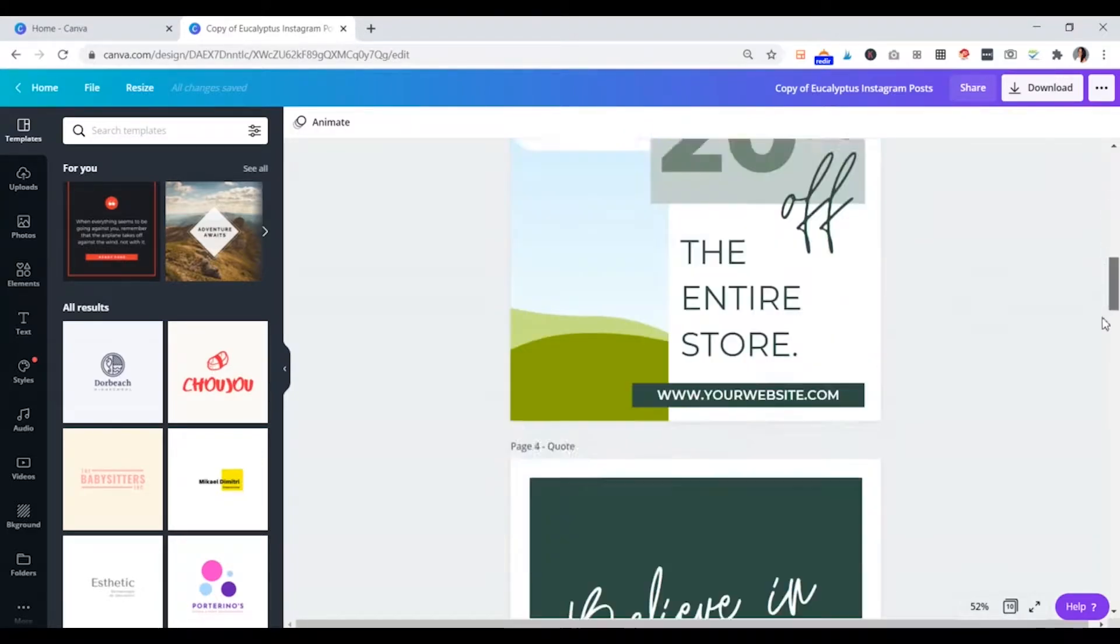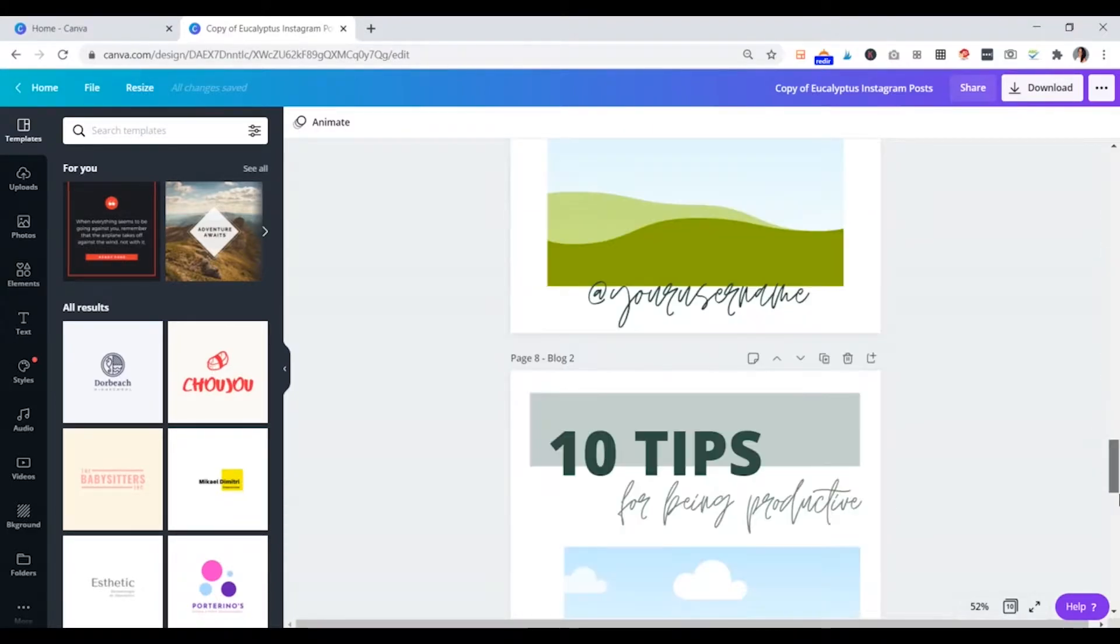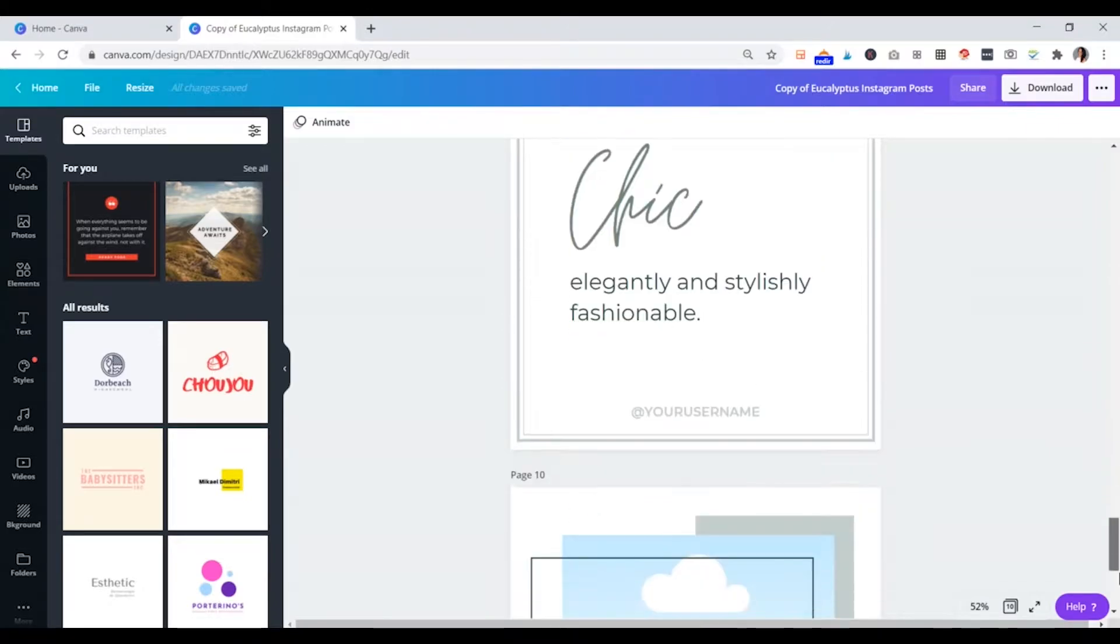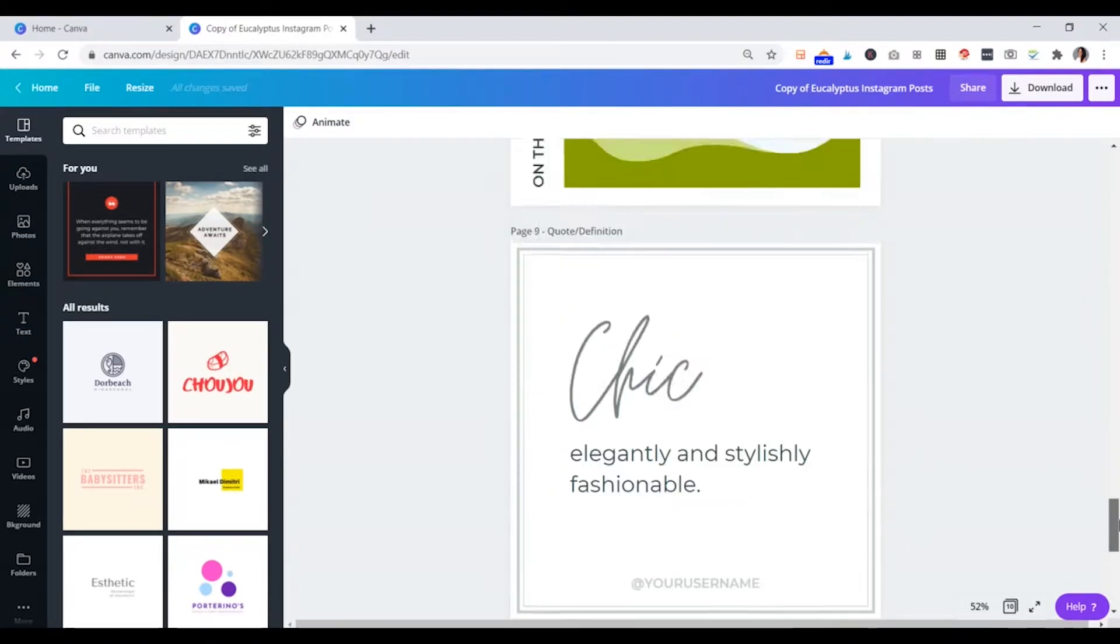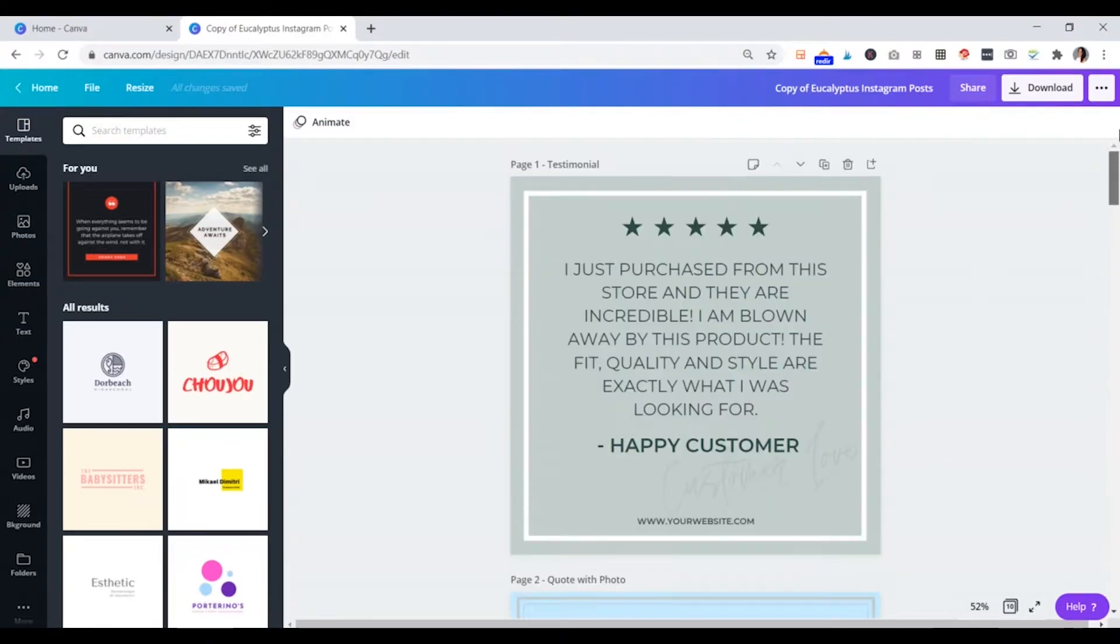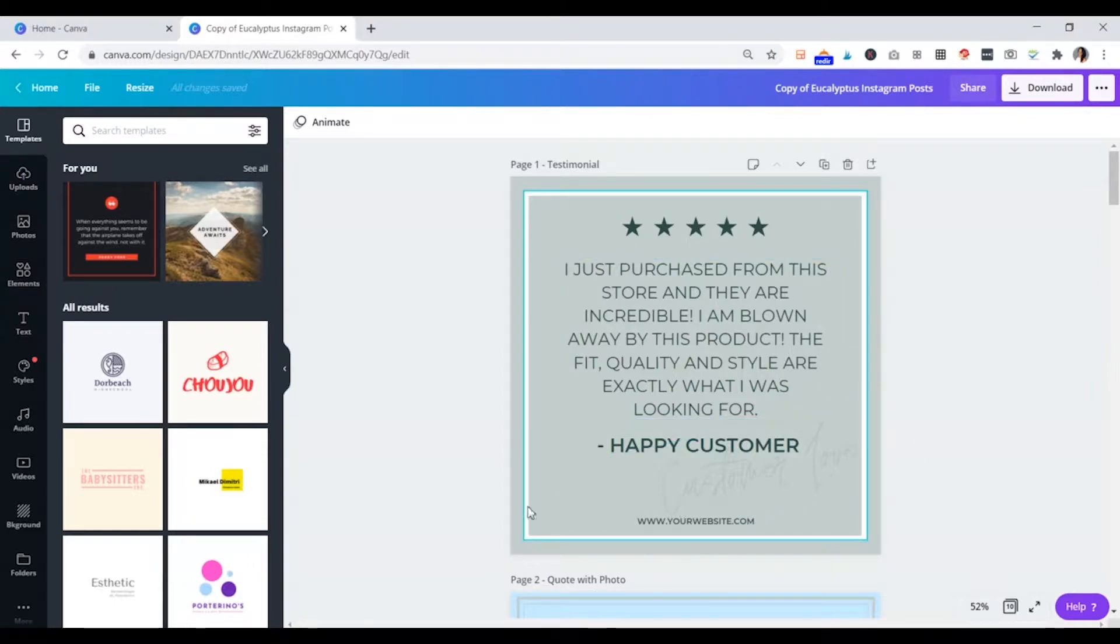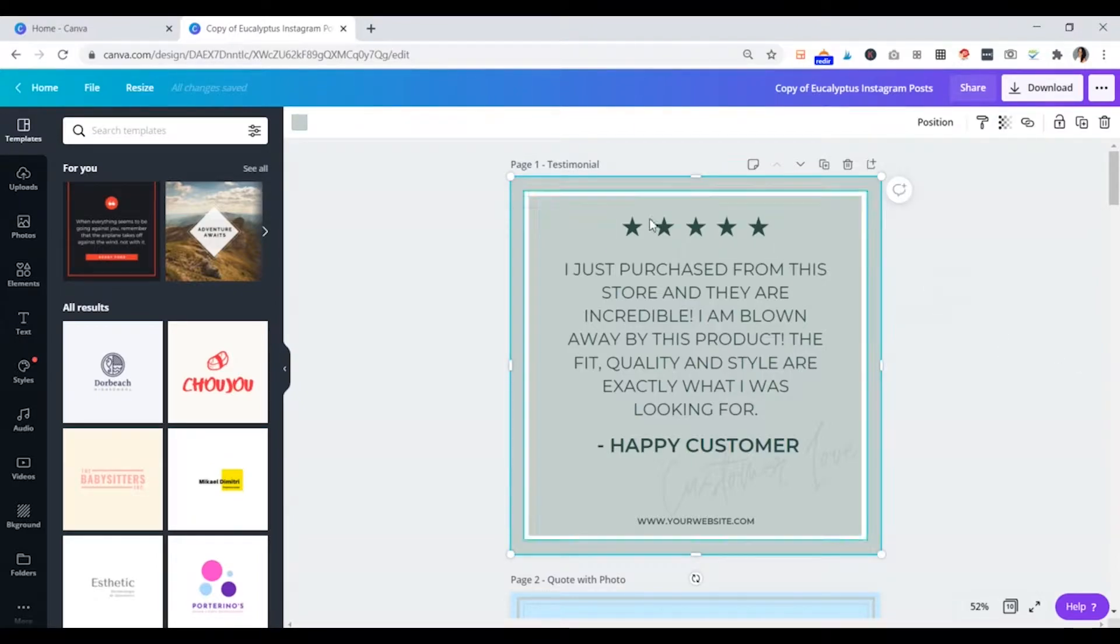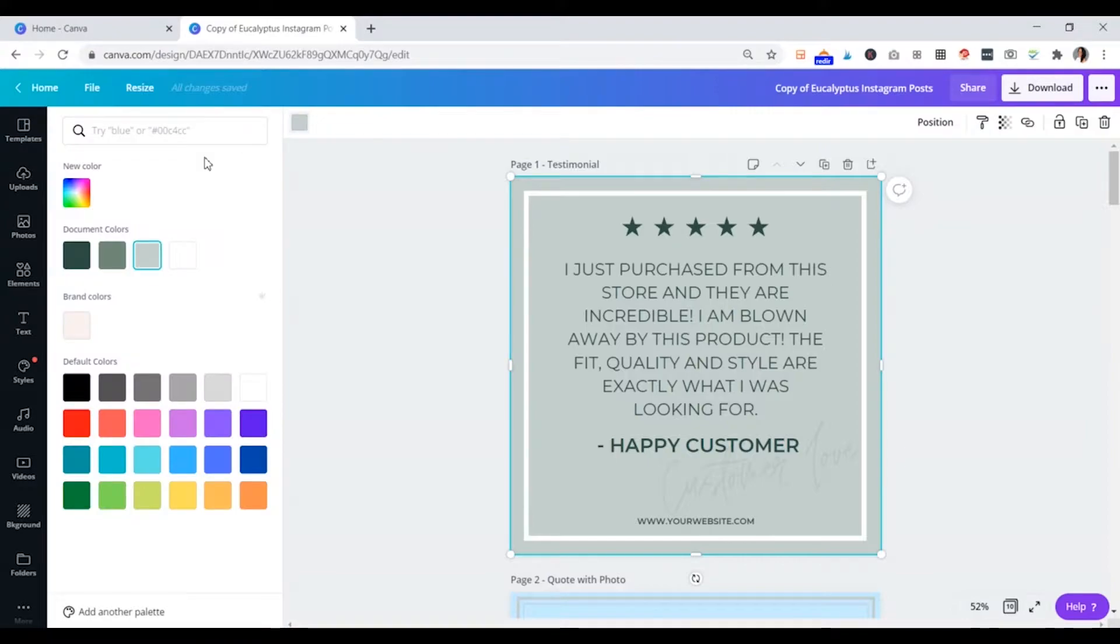You can see an Instagram template. All of the pages are included in the same document, but you can download them separately if you don't want to create the whole thing today. So the basic things that we might want to do is change the text font and colors and photos. So that's just what we'll go over really quickly.